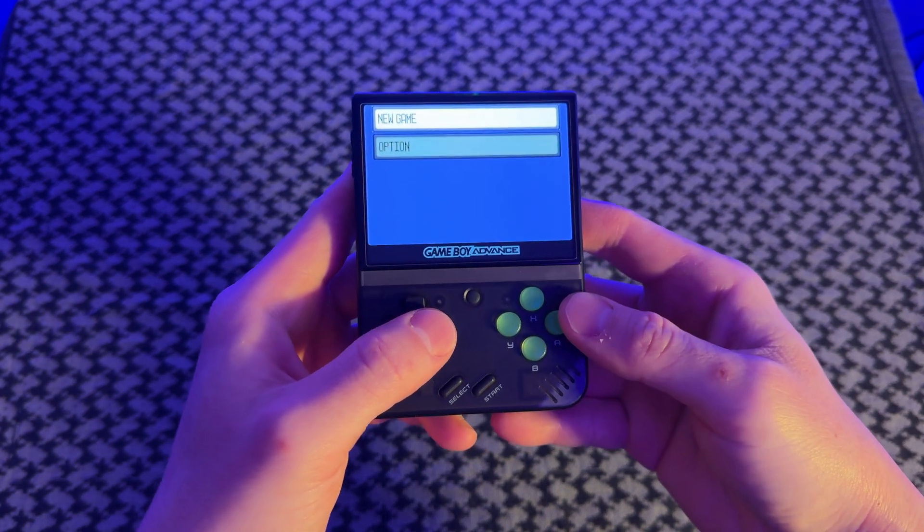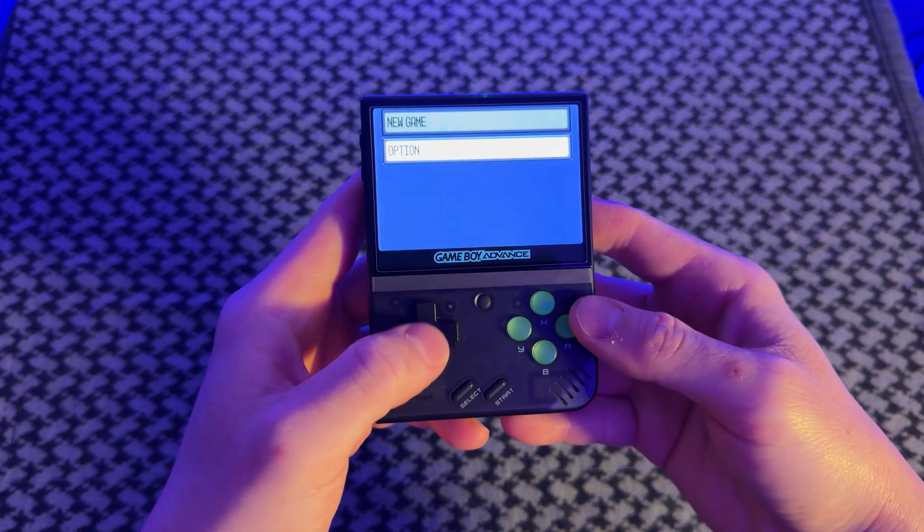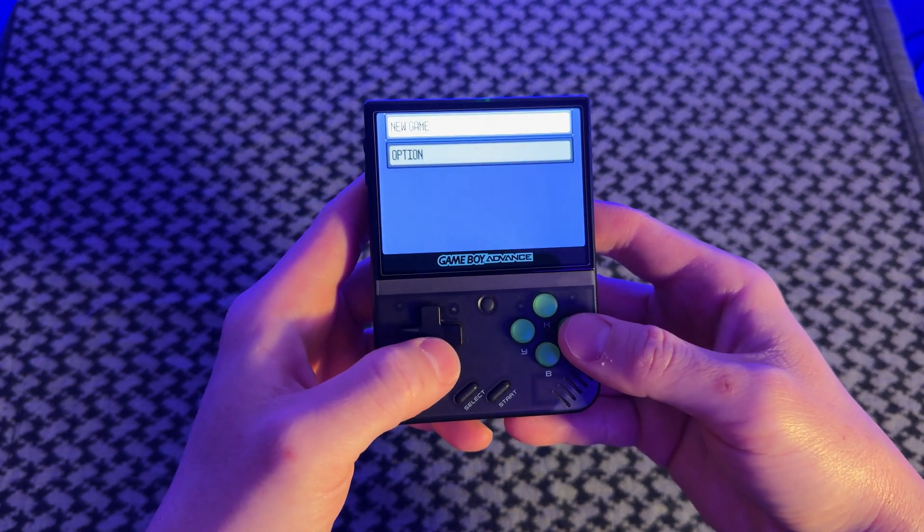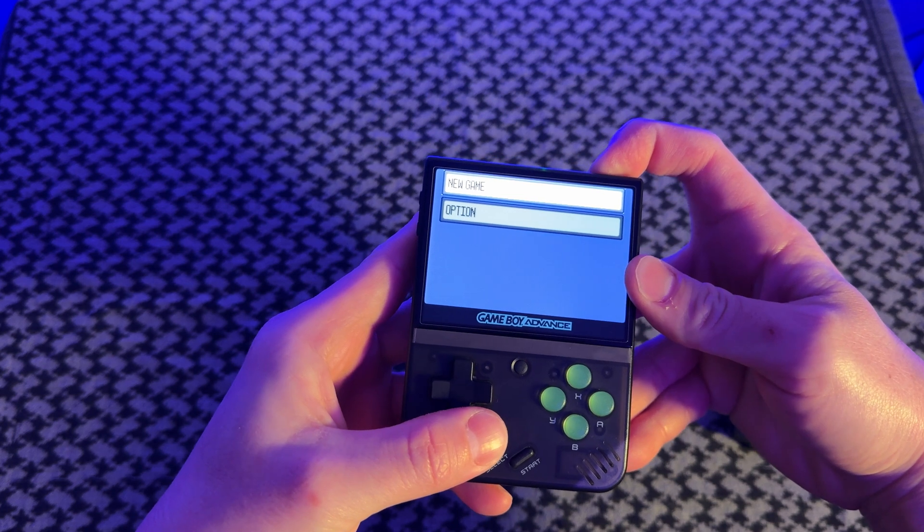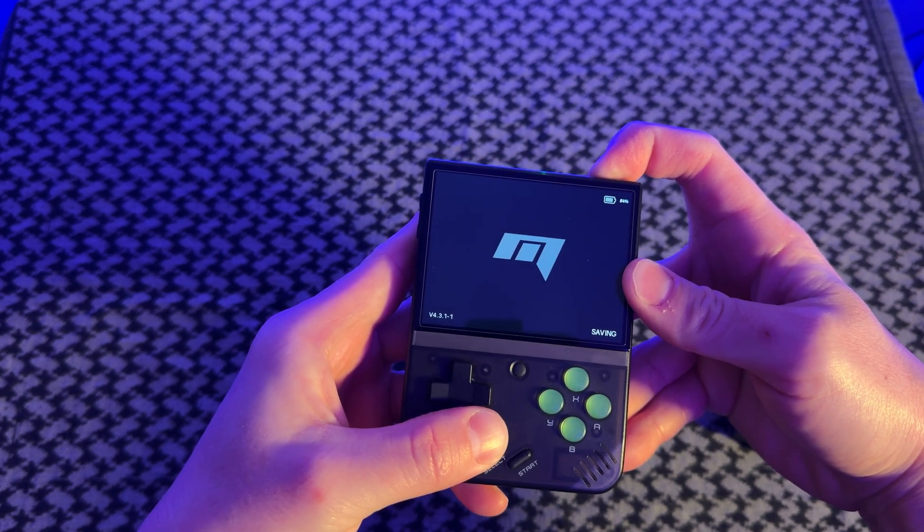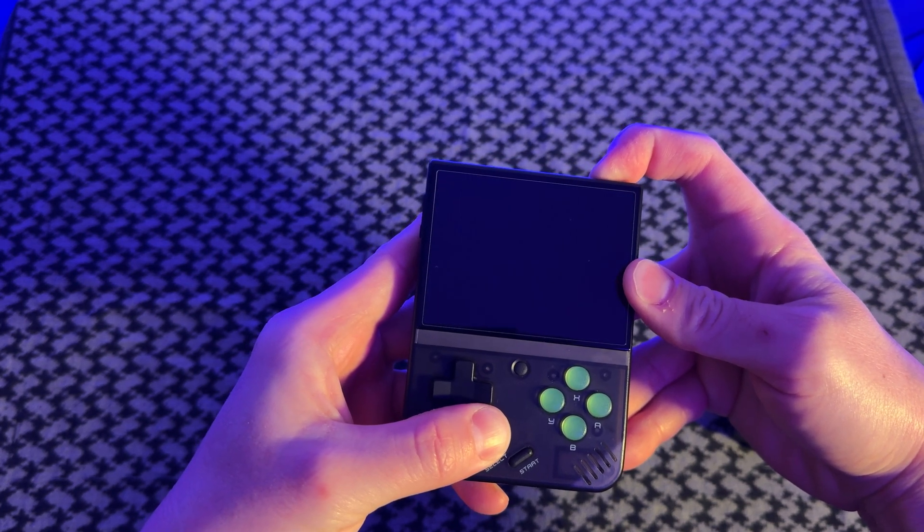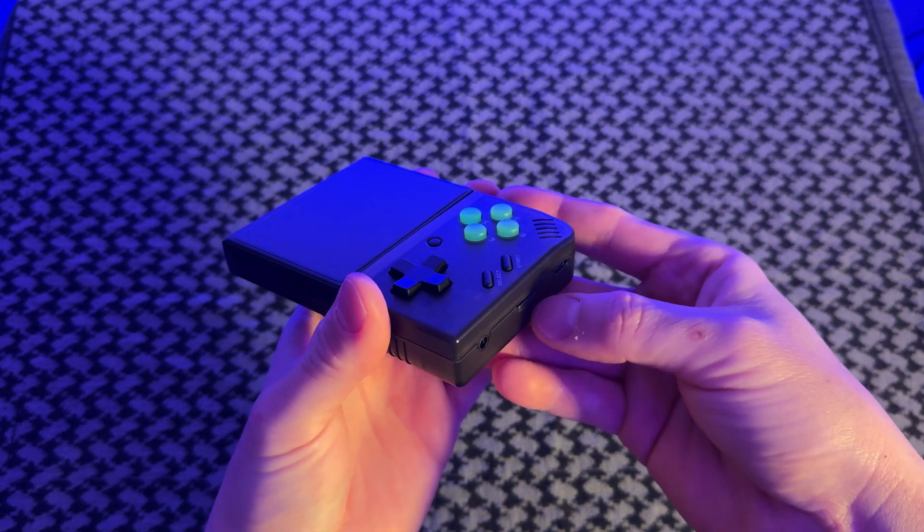So on the Miyoo Mini, I don't even have a save file yet for Pokemon Sapphire, so that's fine. But just be cautious, these next steps we are going to be overwriting anything that's on the Miyoo Mini memory card.